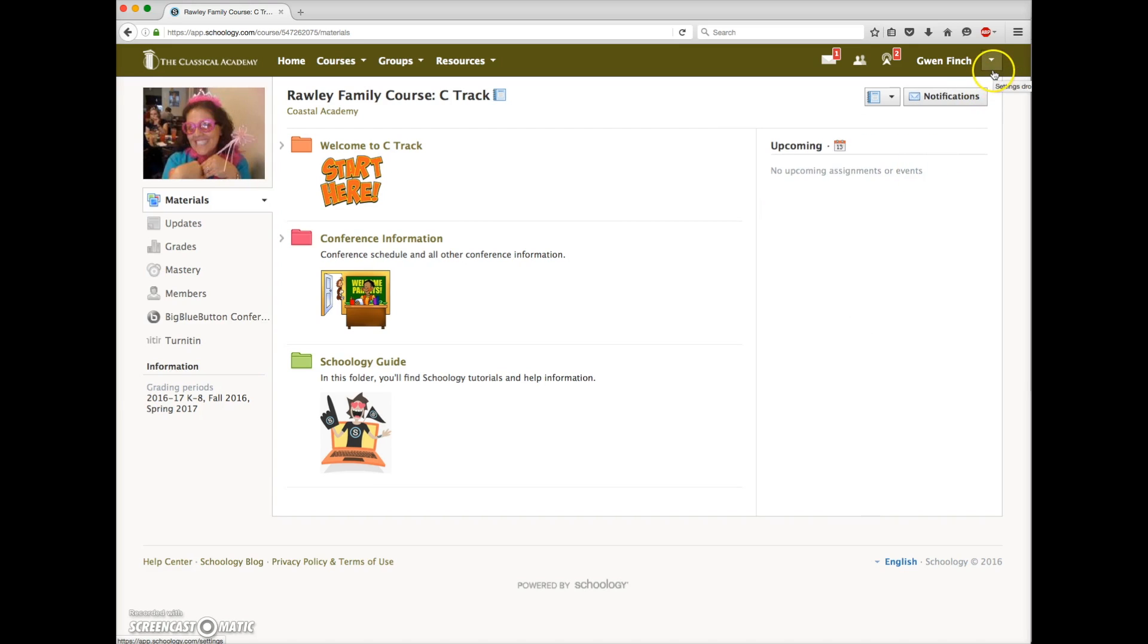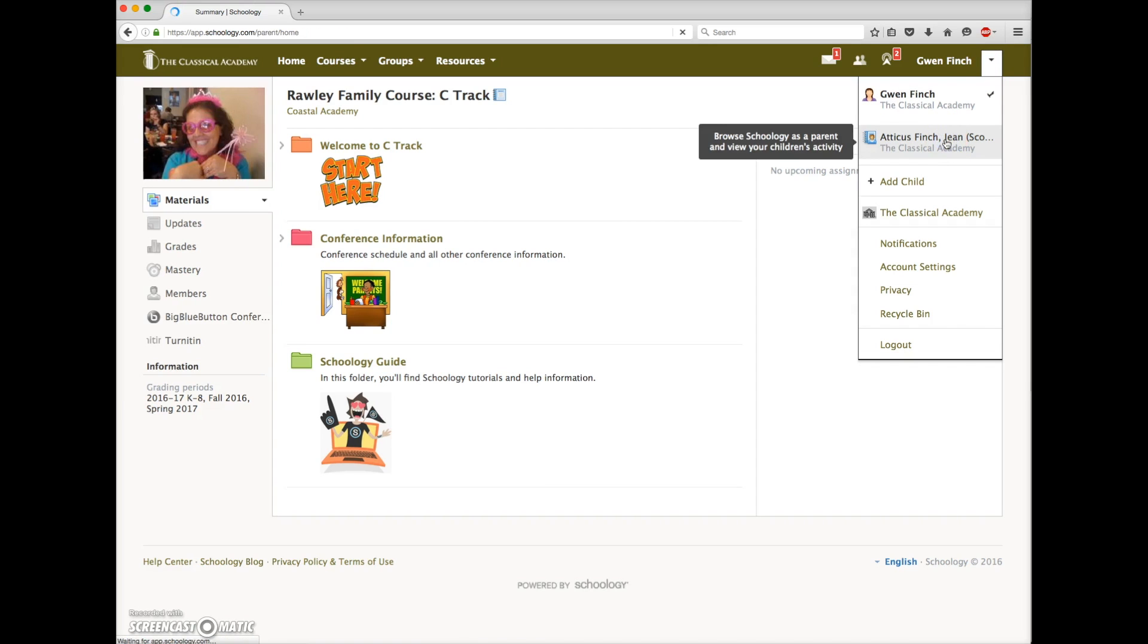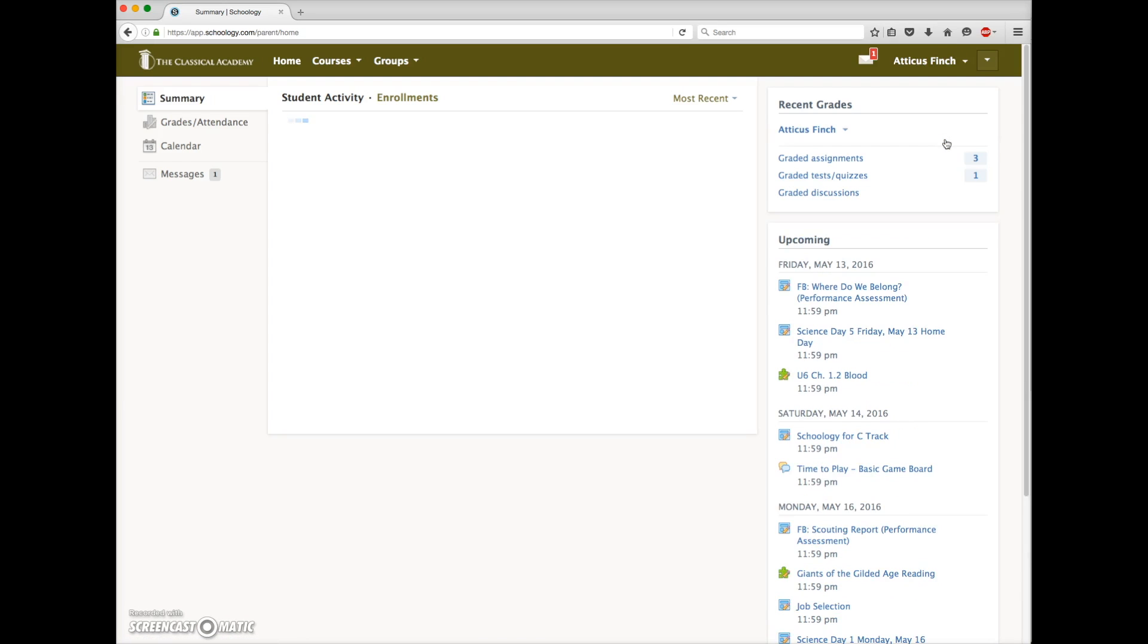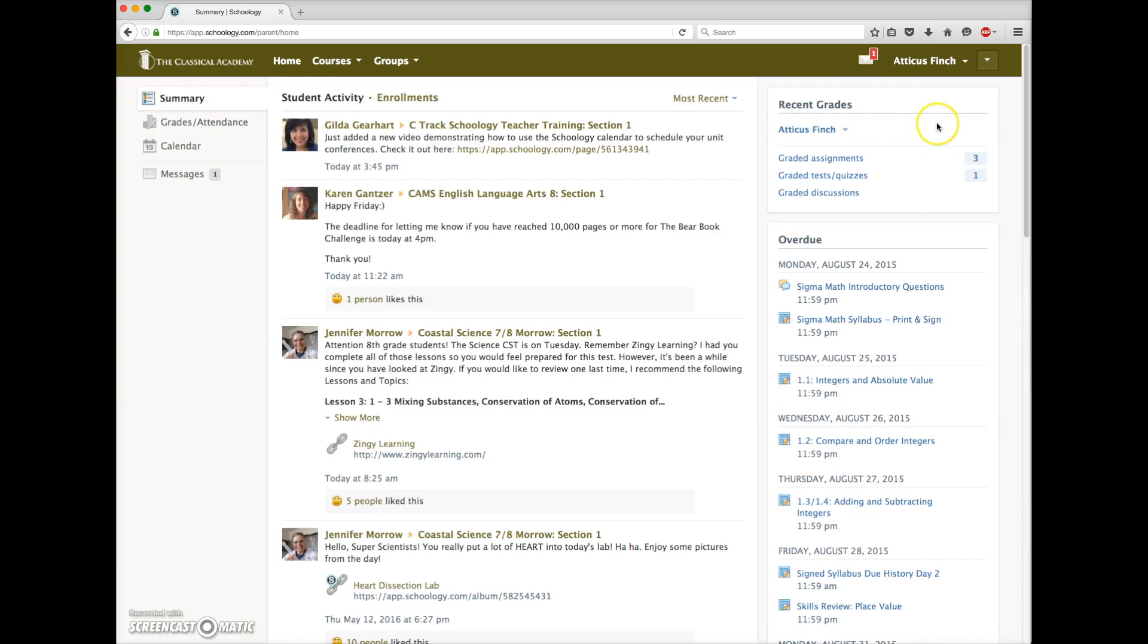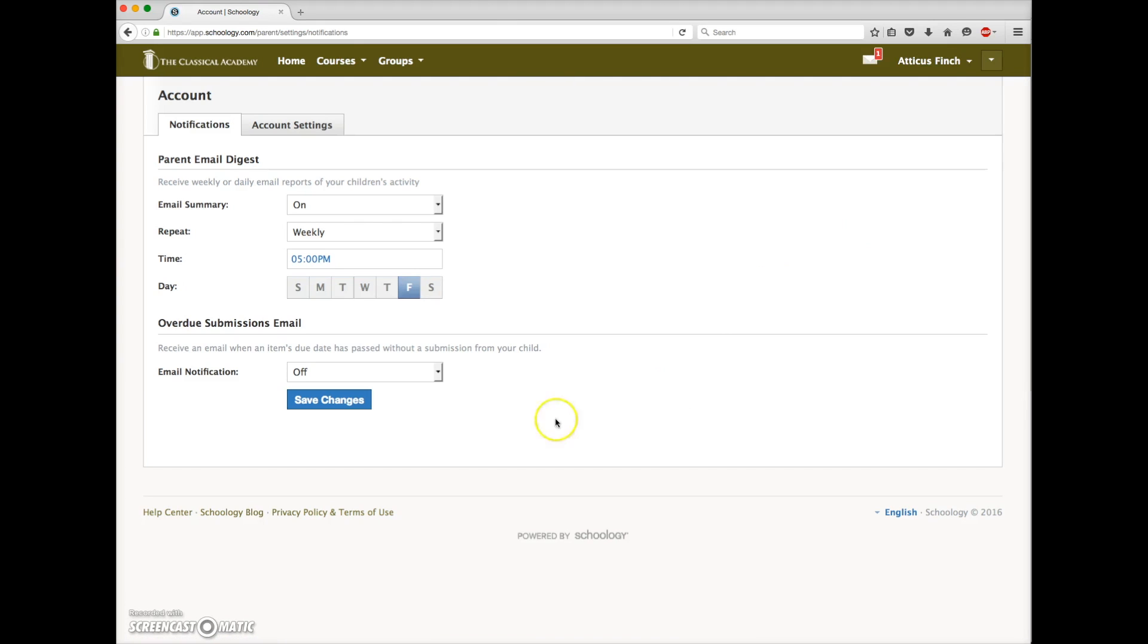The Parent Email Digest is a favorite among parents. You can choose to have Schoology email you a summary of your child's recent activity in Schoology. So make sure you have the right child's name selected here, and then click on notifications. Make sure the email summary is turned on. Select weekly or daily, and then the date and time you want to receive that. This will include your student's recent posts, assignments, grades, and other activities.